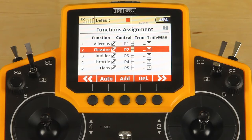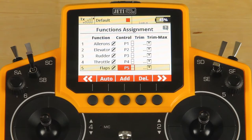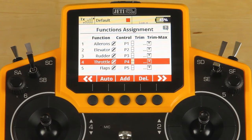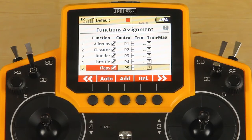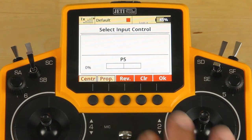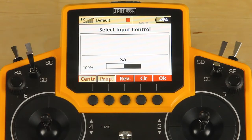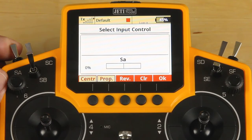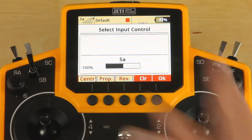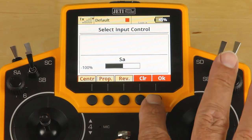Our basic controls are all correct. We're going to go ahead and change our flaps to a three-position switch. We do this — let me scroll back to the top — by highlighting the line, clicking the 3D button, scrolling over to the control and clicking the 3D button again. We're going to click on clear and move the three-position switch that we'd like. It's working in the opposite direction I'd like, so I'm going to click reverse. Now my positions line up with the values I want to see, so we're going to click OK.